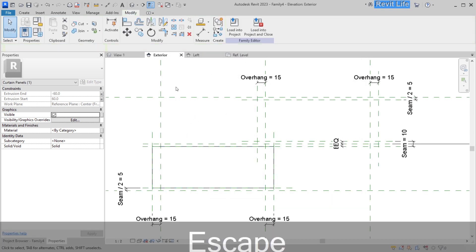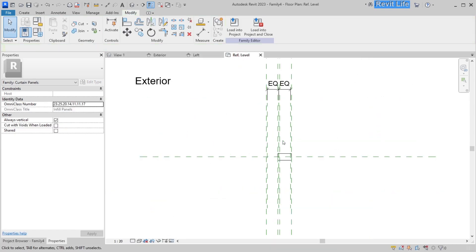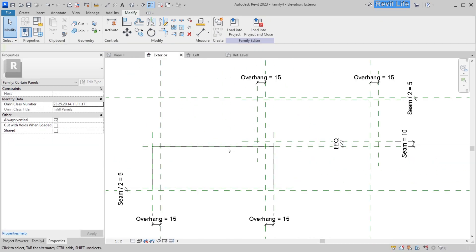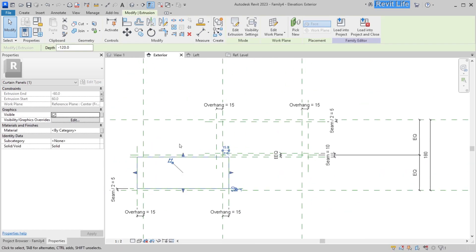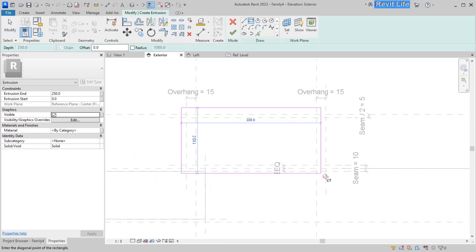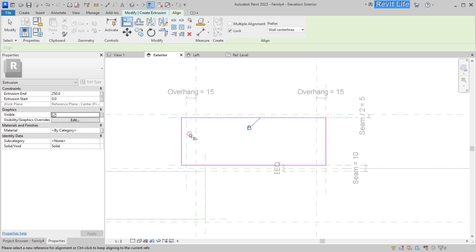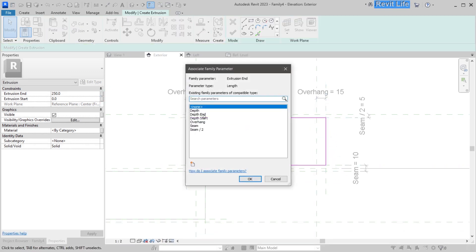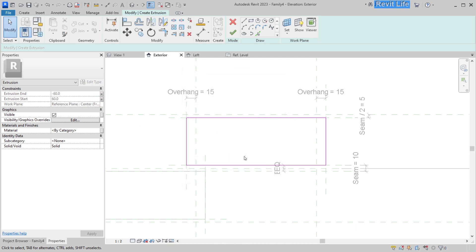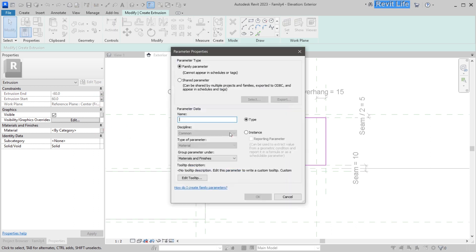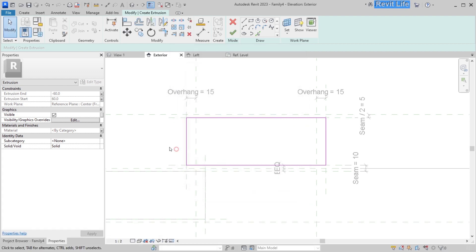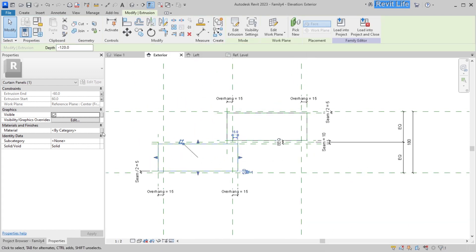When you open the plan view, you can see the brick is extruded equally from the middle. Next, add another brick on top — same process: add extrusion, align and snap those boundary lines, then add depth end and depth start parameters. Also add a material parameter for the brick and call it 'brick material', then assign that brick material parameter to the first brick.